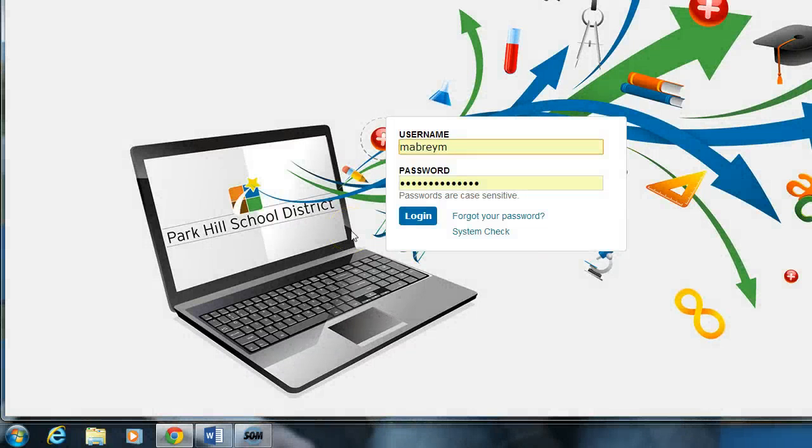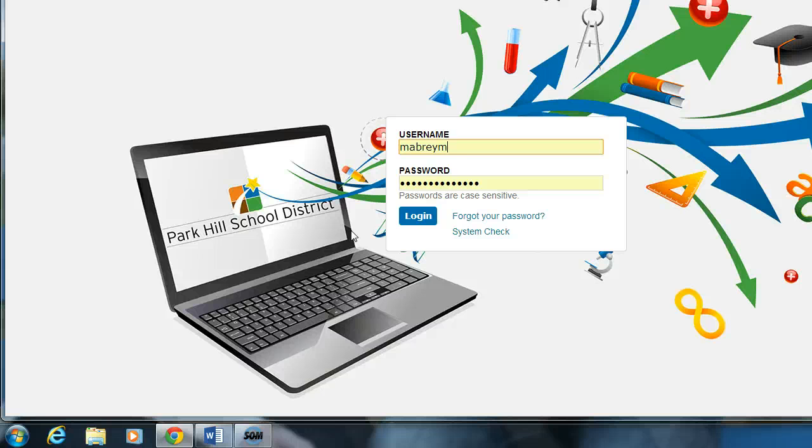Hello, this is Matthew Mabry, and this is the fifth tutorial for Desire2Learn. In the last tutorial, we learned how to set up a quiz, and in this tutorial, we're going to learn how to add questions, starting with true-false questions. Let's go ahead and log in.